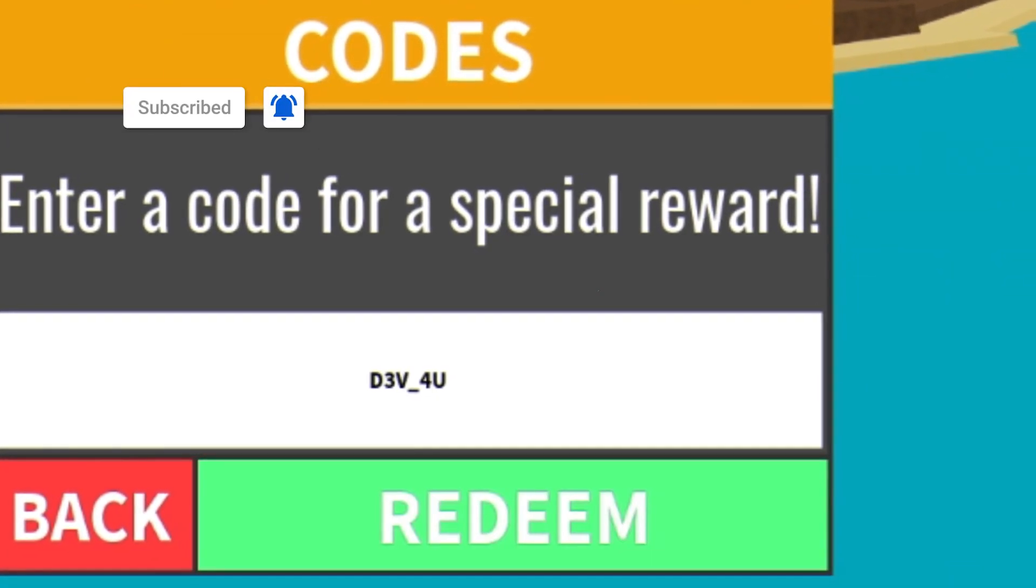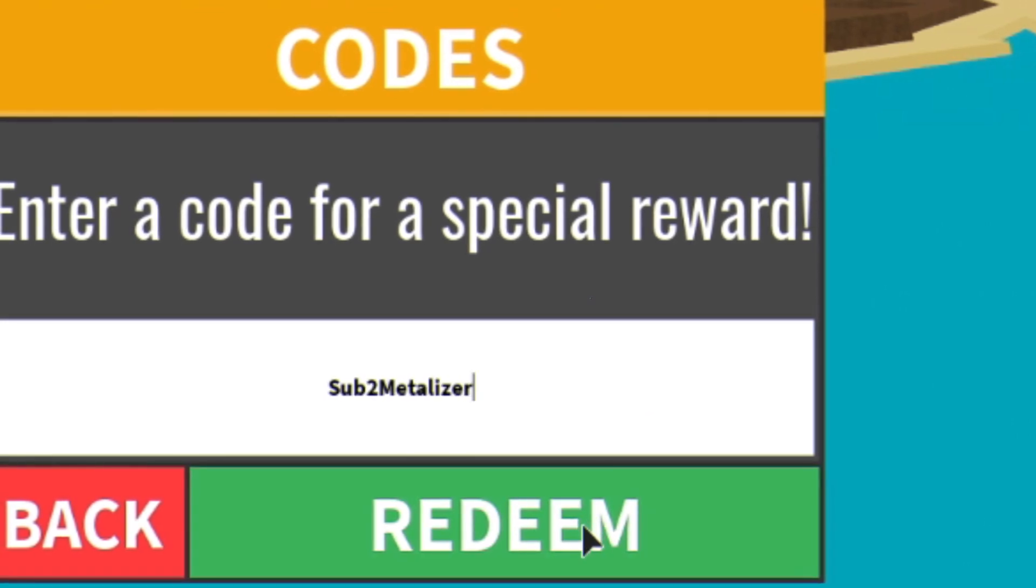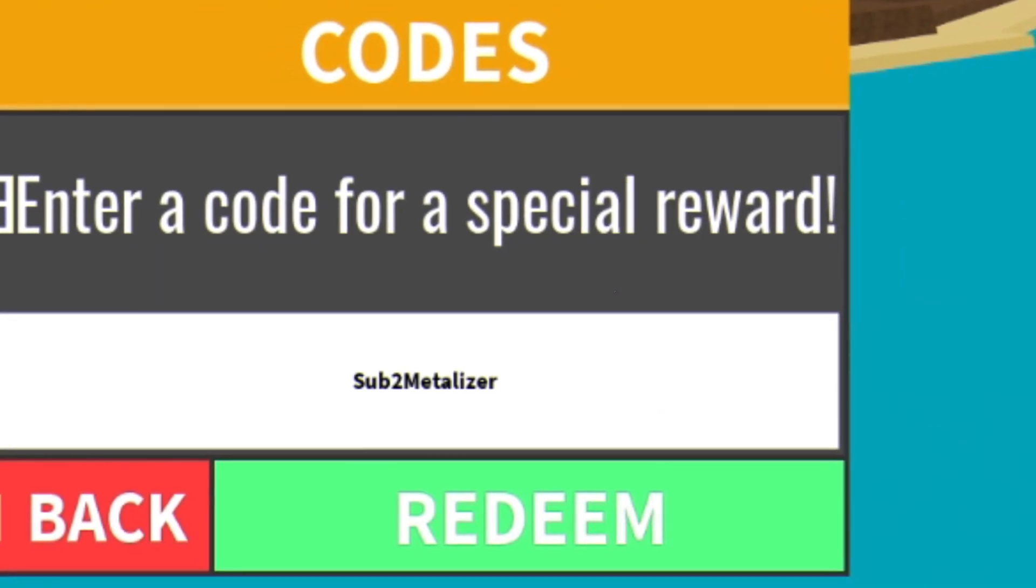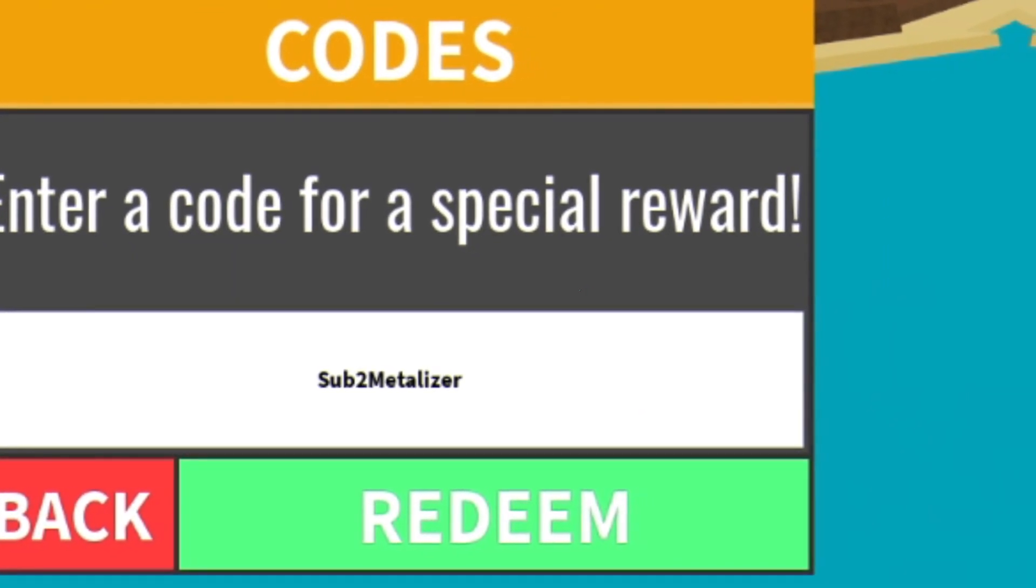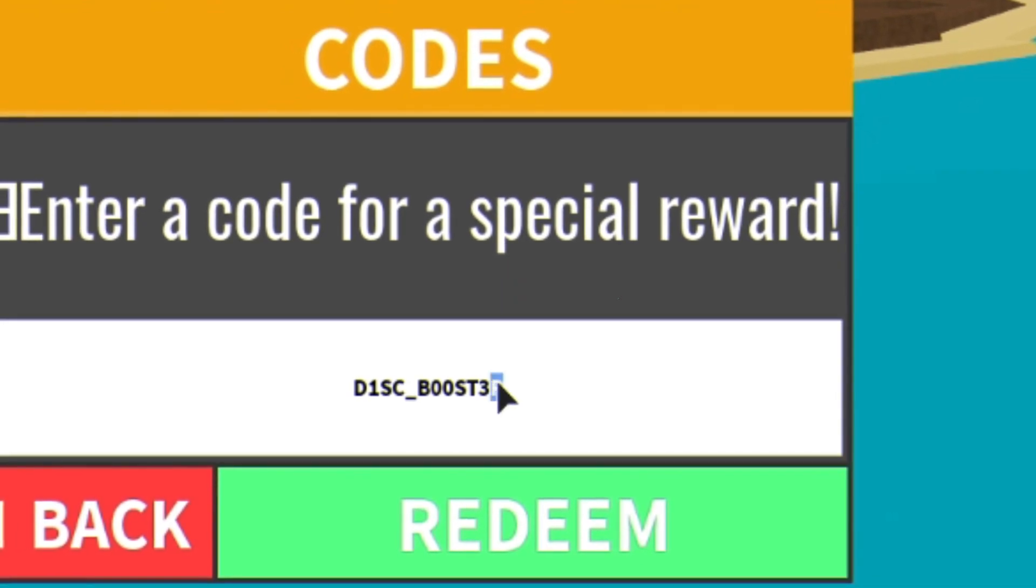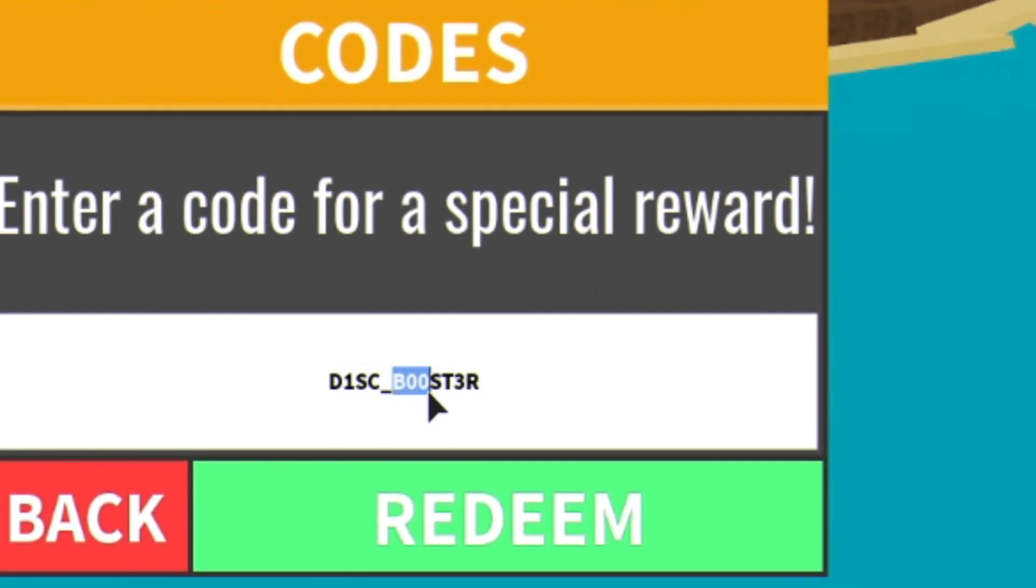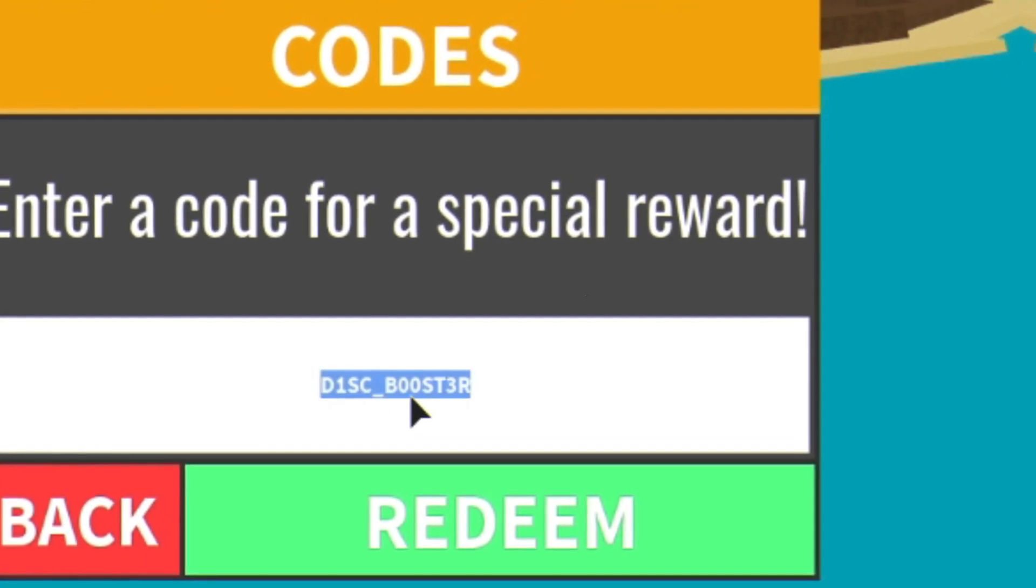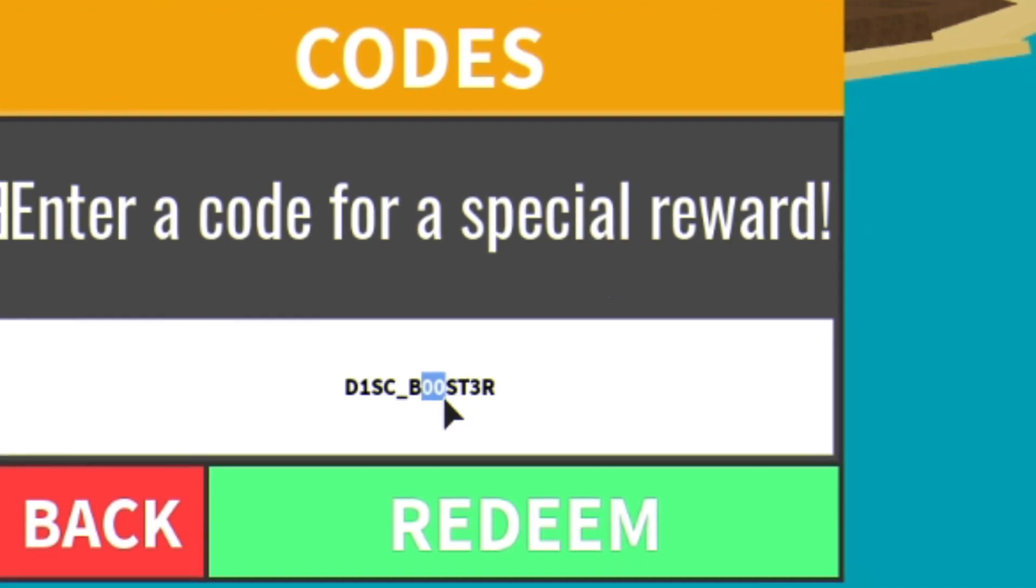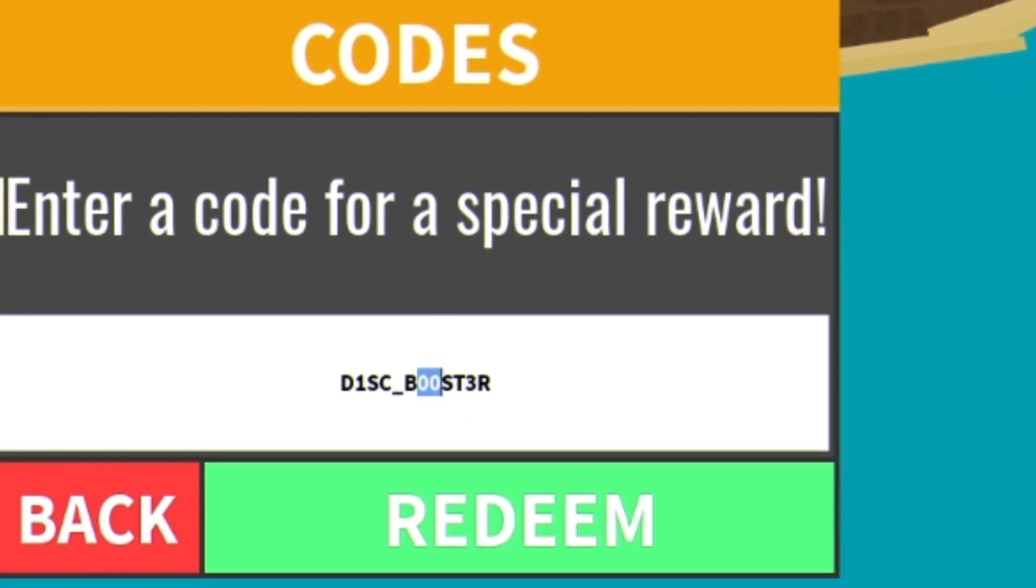Next, you have code sub2metalizer. Make sure you do put in the capitals like me. If not, these codes probably won't work. After that guys, you have code discbooster00. Make sure you actually put in two zeros here because they are numbers, they're not Os.